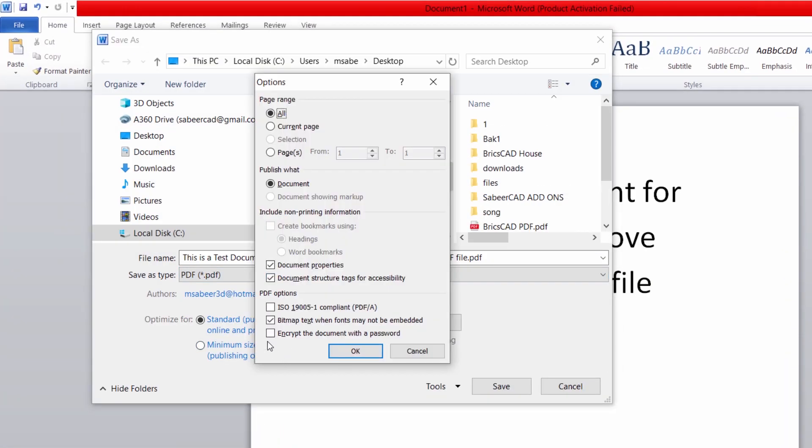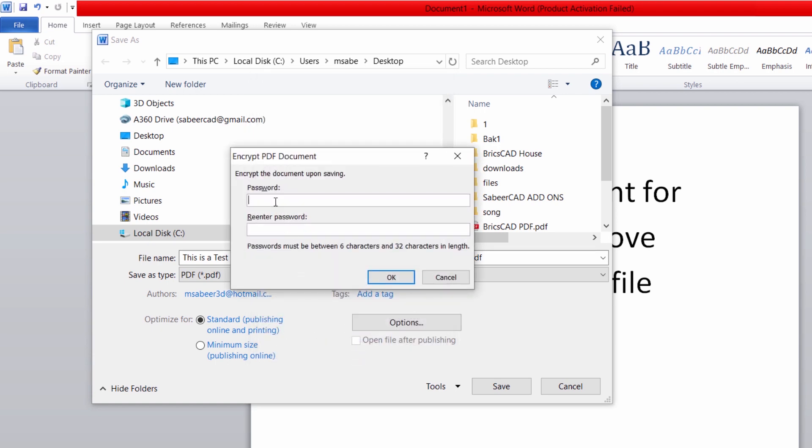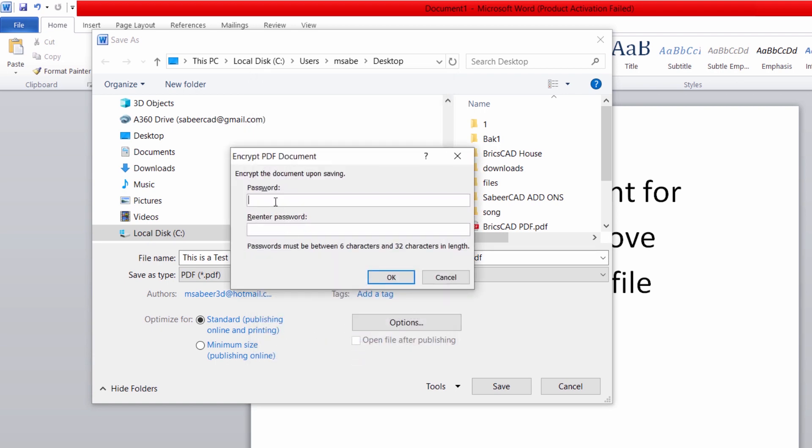I'll click on Encrypt the document with password option, and I'll give OK. Now, I'll give a password with a character length between 6 and 32 characters. I'll give it and I'll retype the password.